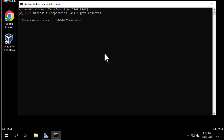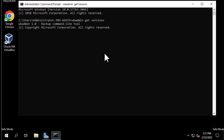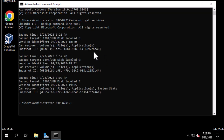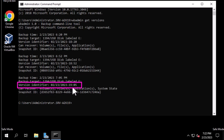To see all the versions we have backed up, we use wbadmin get versions. We can see that several backups have been done. We'll choose the last one, and the most important thing to note is the version identifier, because we'll be using this version identifier to restore our last backup.